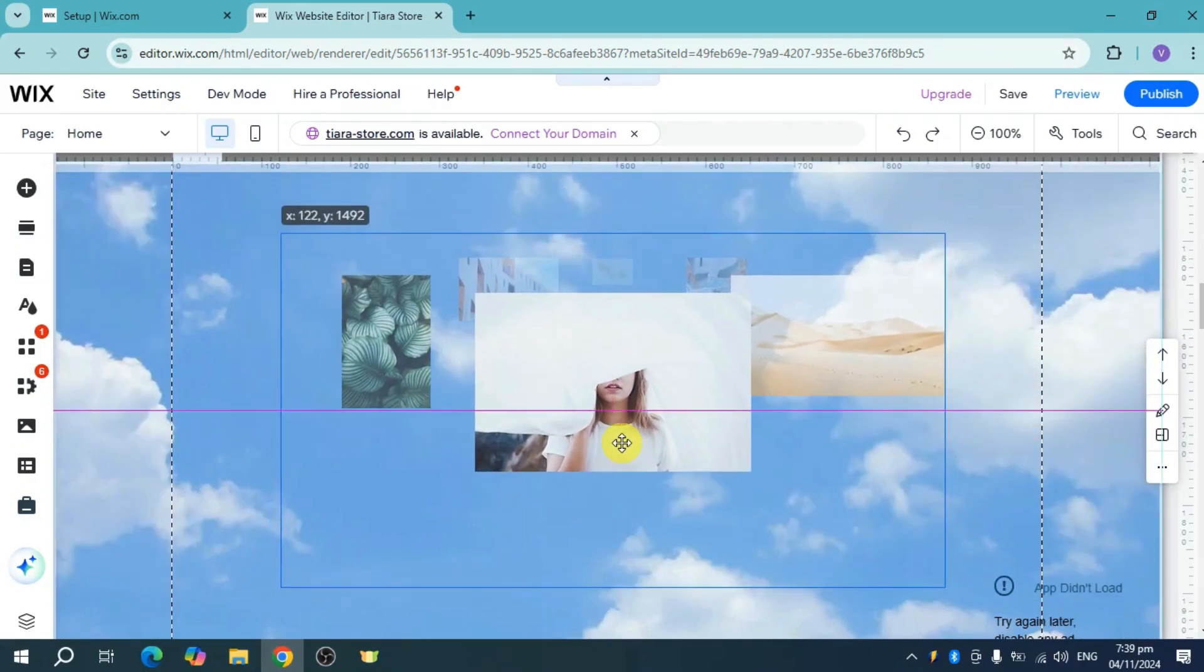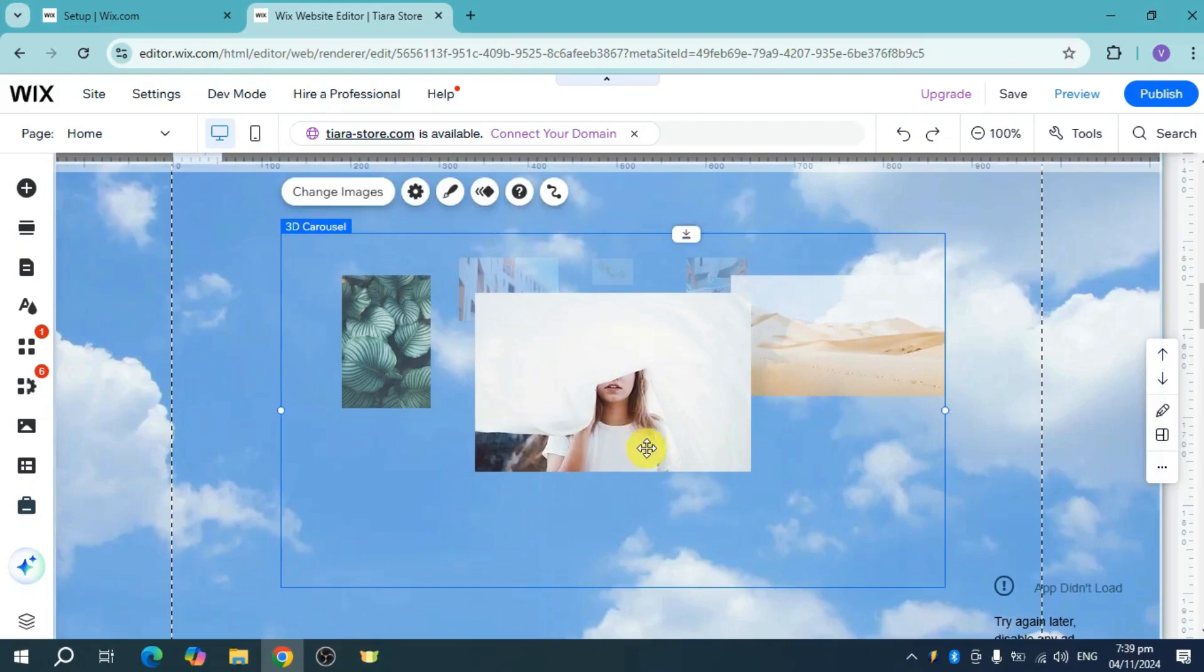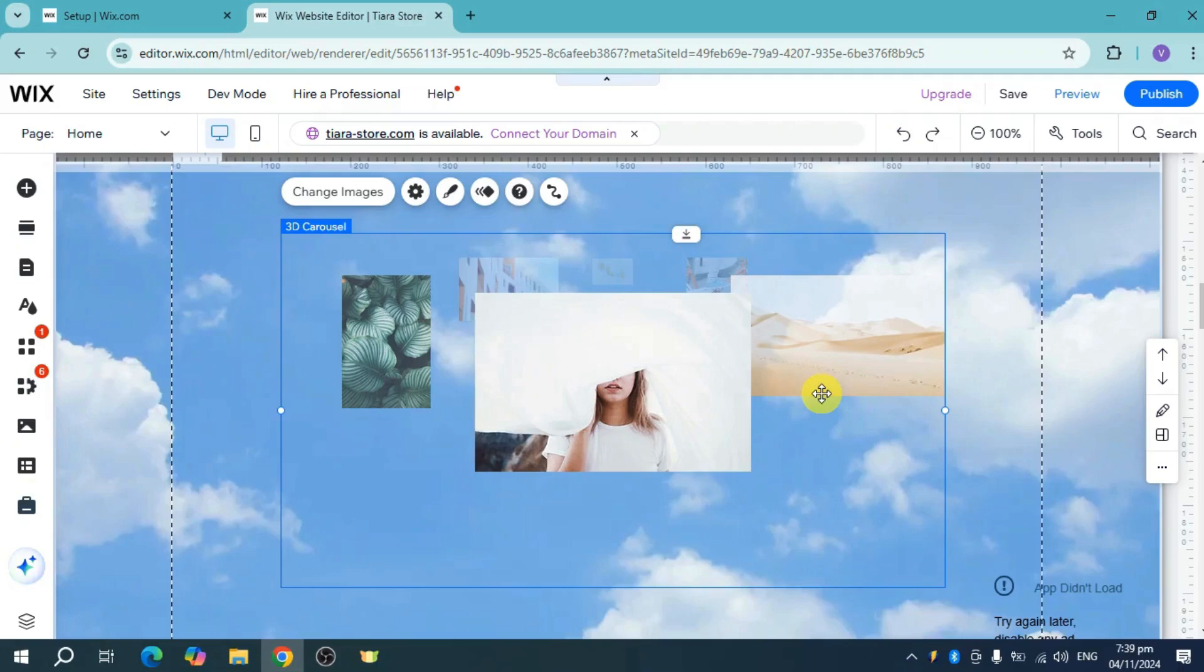And you can see it right there. Now it's multiple images and you can scroll through these images if you're a visitor or viewer of the site.